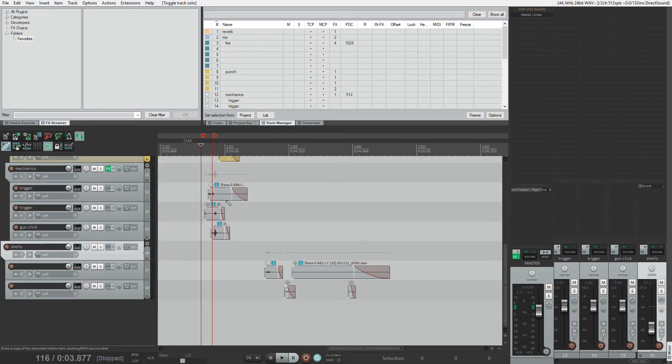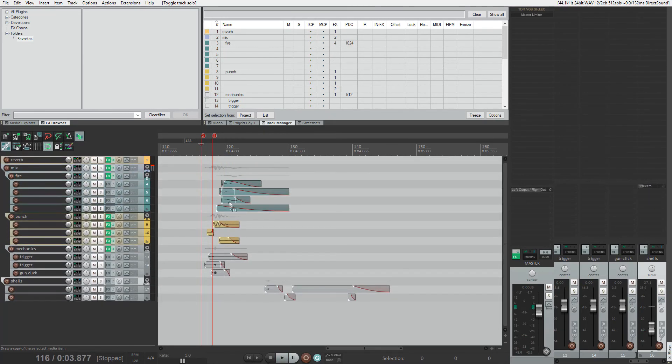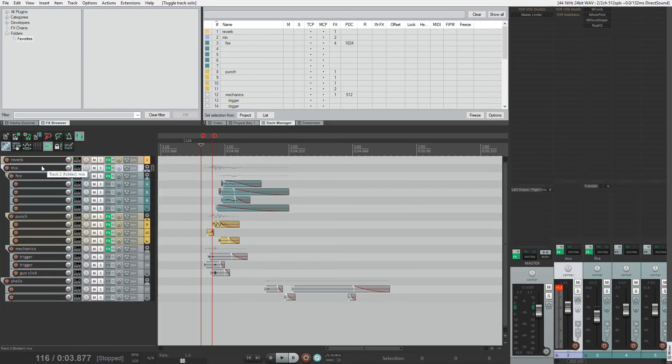On the mix group, I add EQ and compression to control the sound level, and an EQ on the master channel to make the sound bright and clean. Here is the final result — the more perfect sound.